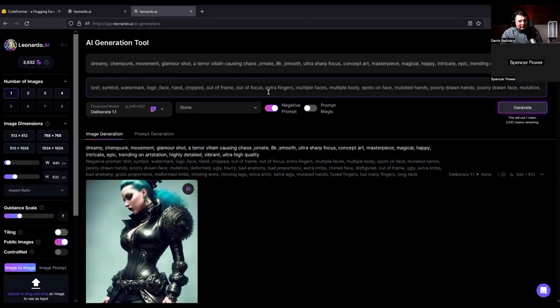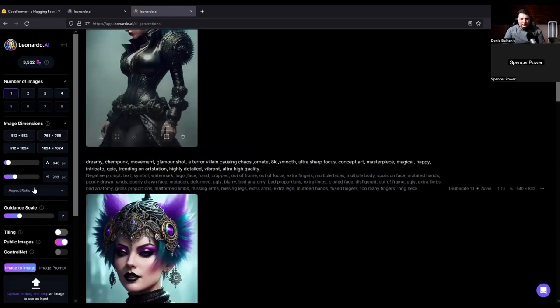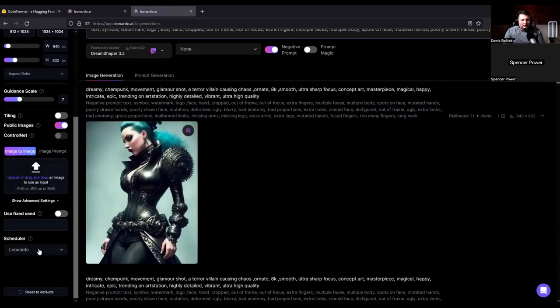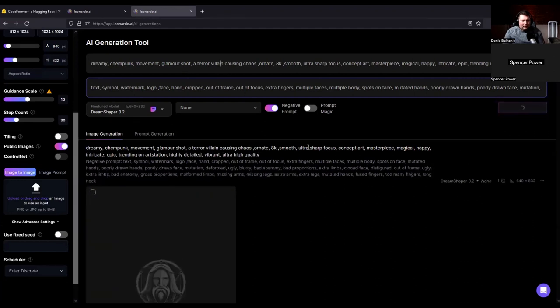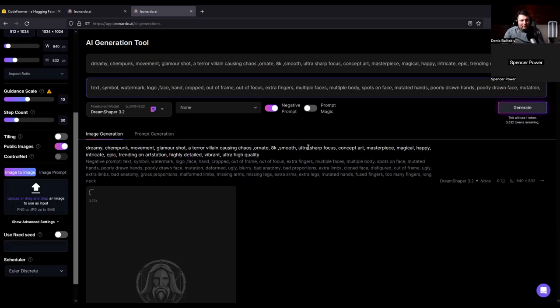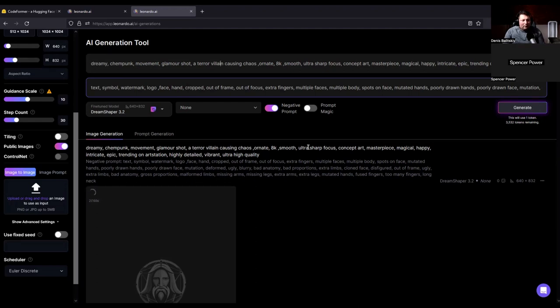So I typically like to start my process in Dream Shaper. I find that it's got the best poses, the best scenes, the best compositions. While it may have these, it's not always the best in making the best looking people or the highest level of detail.